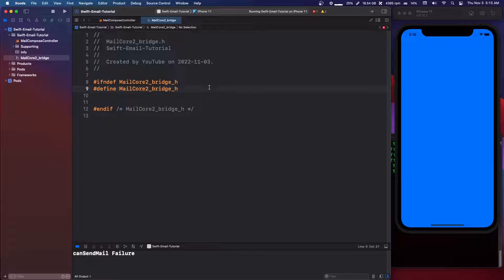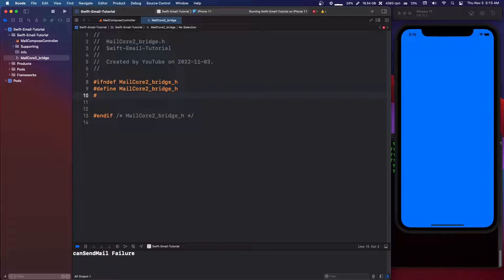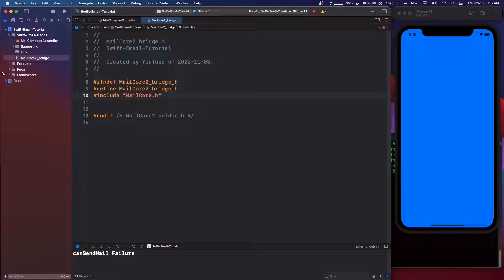All that we're going to do is add a line break and then say hashtag include, and then MailCore.h - capital M, A-I-L, capital C, O-R-E dot h. I'll show you what that is.